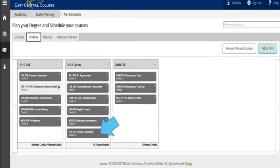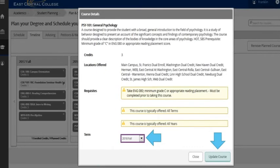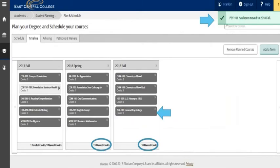I want to move a course from one term to another. For this example, I want to move psych 101 from spring 2018 to fall 2018. I would do this by clicking on the course, choosing the term of fall 2018, and clicking on update course. The general psychology class has been moved to fall 2018.